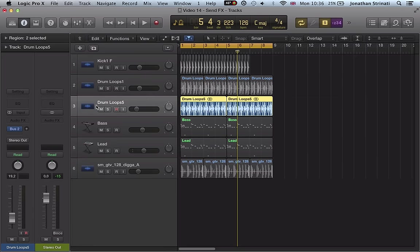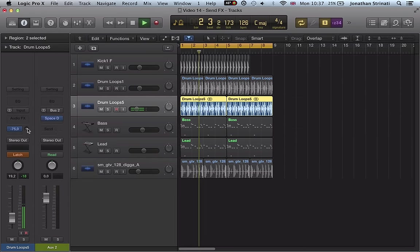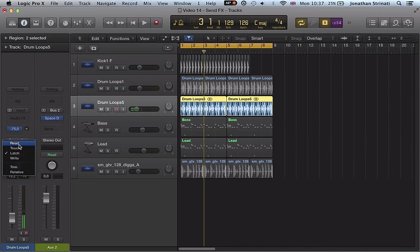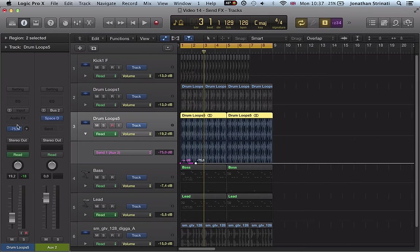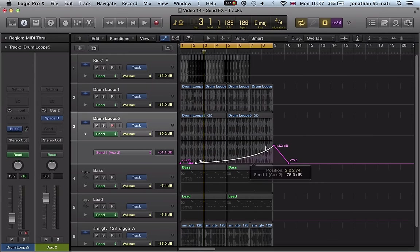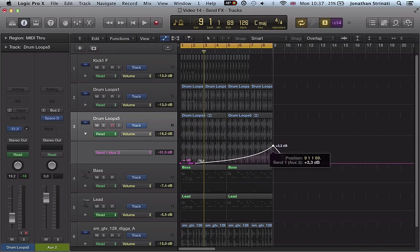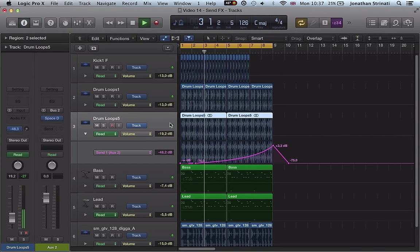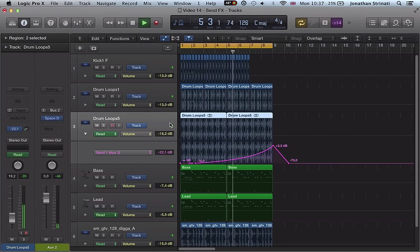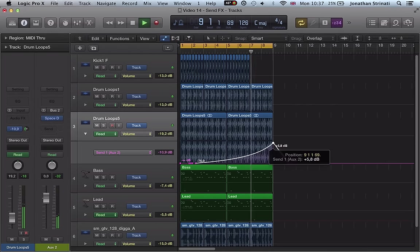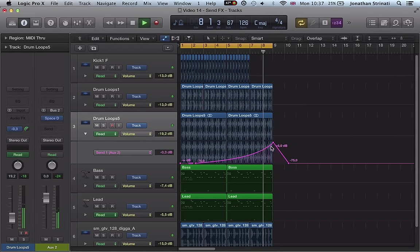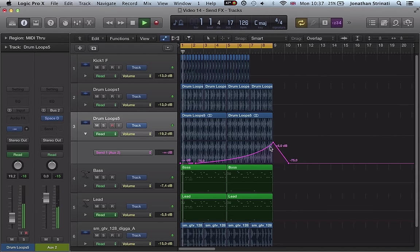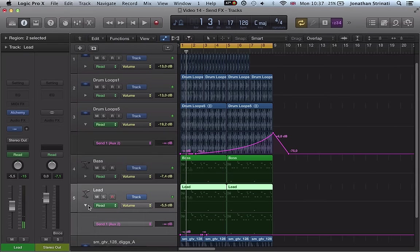And do the same for our drum loop, put it into latch, click on this bus send here, make sure we go back into read. And then we could either record the automation in live as we're playing back or we can just draw it in like this and just have this reverb send come in like that on the drum track. And again on the lead.